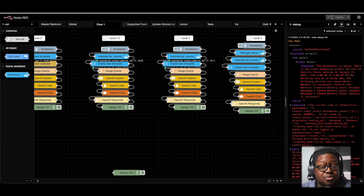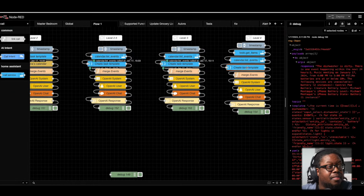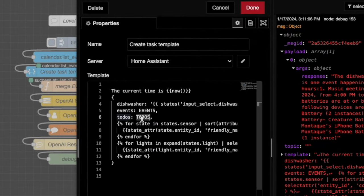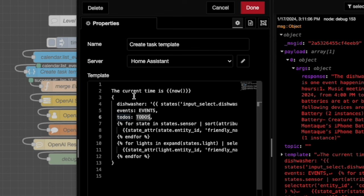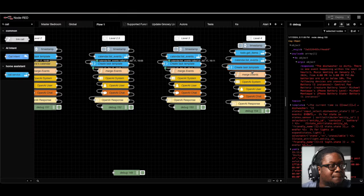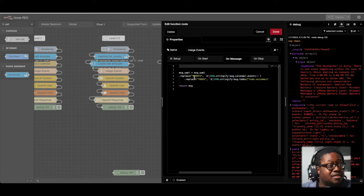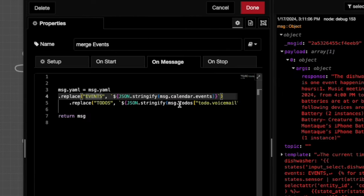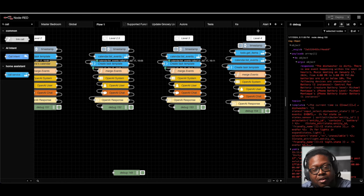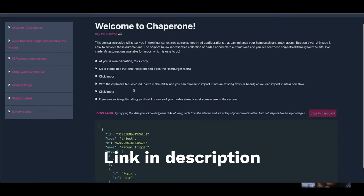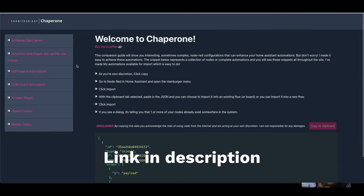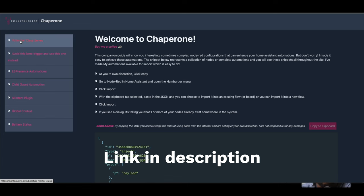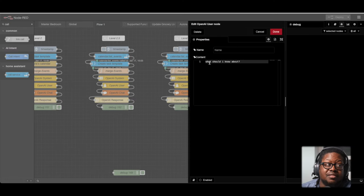And similar to the events, take a look at this template. We now have this to do's right here. We're going to do the same thing that we did with the events with to do's where we're going to substitute it out with the information that we got from the call service node. Everything else is the same. So when we look at the merge events, the events are being replaced as well as the to do's are being replaced. If this looks like a lot of code, don't worry. I'm going to make all of these flows available to you within chaperone. You can just simply copy and paste the JSON and import it into your system. So you can see the four different levels that I have here. Granted, you're still going to have to update them because they're going to be pointing to things that you don't have, but at least you can see the structure of it.